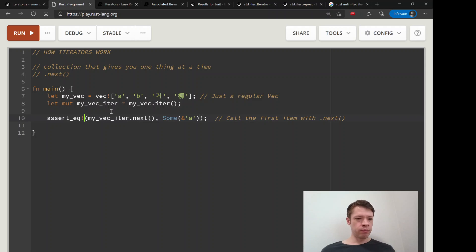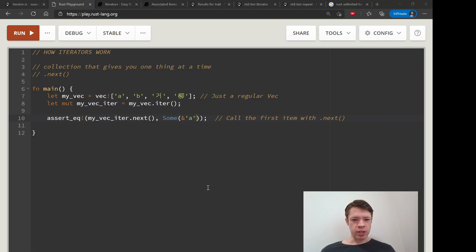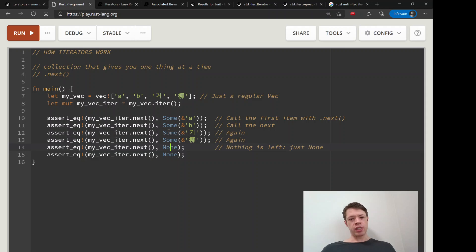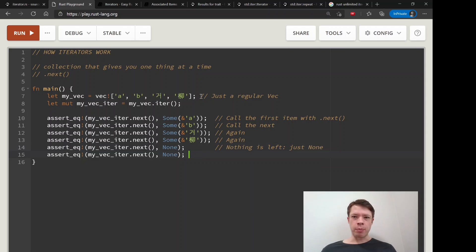`assert_eq` will not crash if these are equal. When you call `next` it'll give you `Some` and a reference to the item, and it keeps going. You call `next`, `next`, `next`, and then after that it starts returning `None`. In for loops that's where it'll stop.